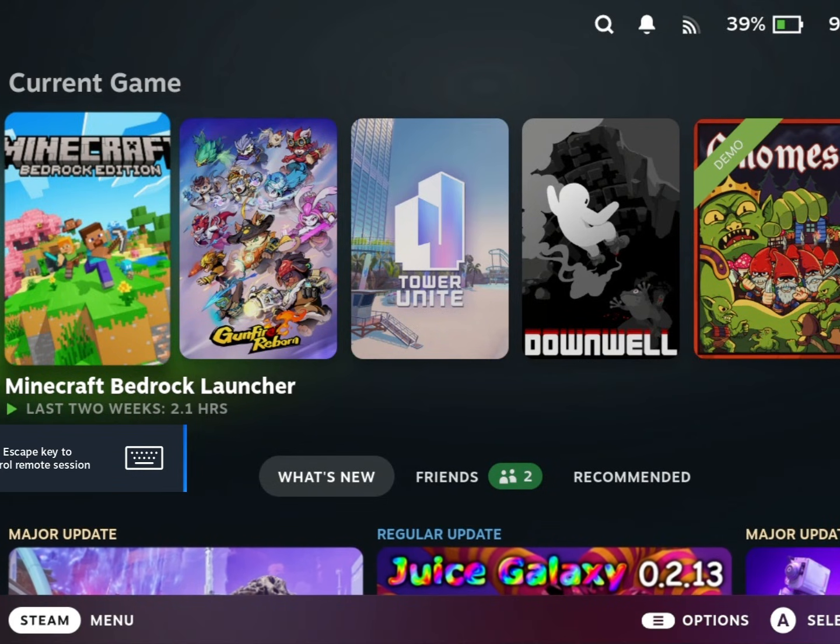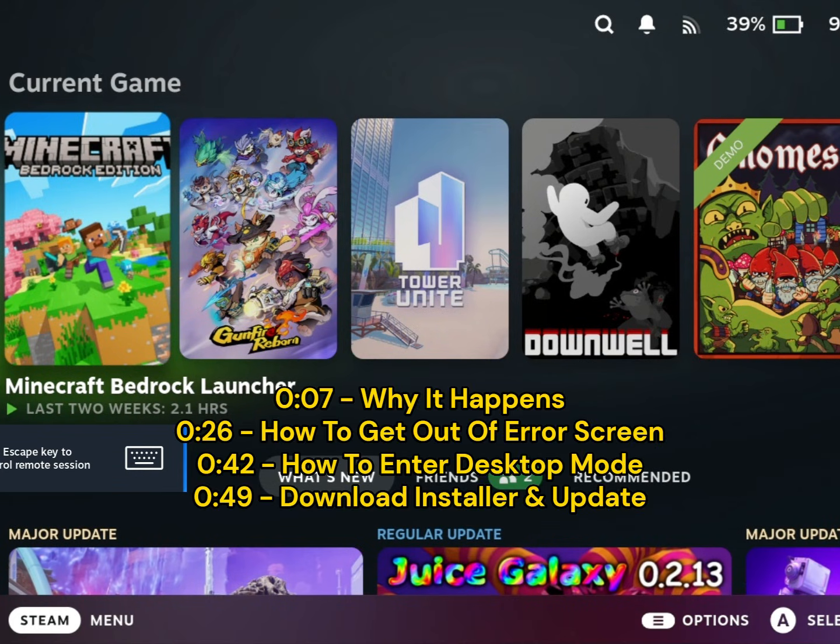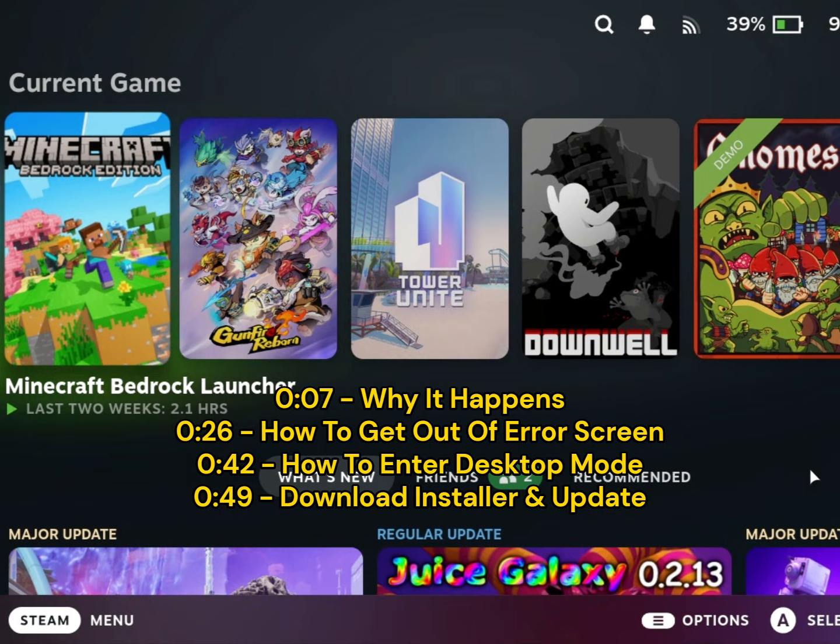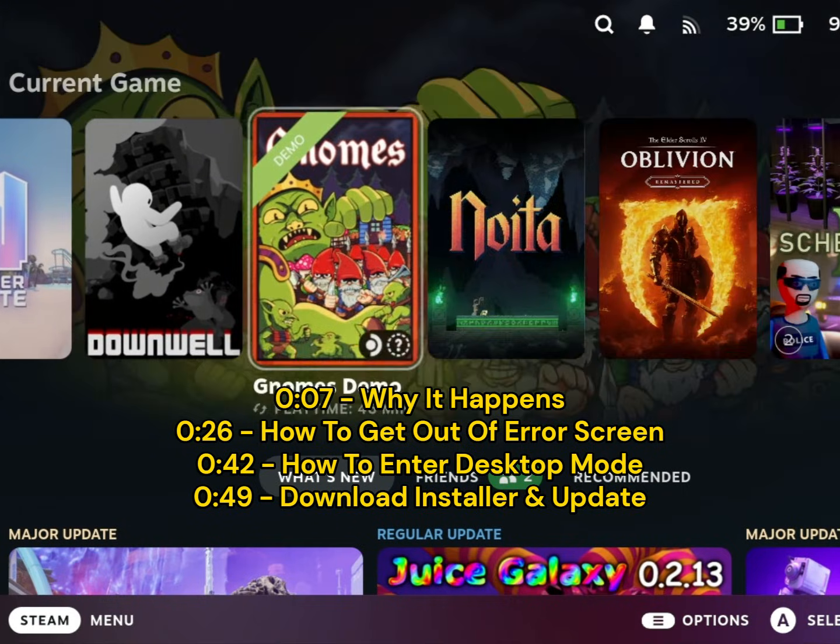Now you shouldn't see the error message anymore, and you will be able to continue using your Steam Deck with Decky. If you get the error again in the future because of a Steam OS update, just repeat the same process.